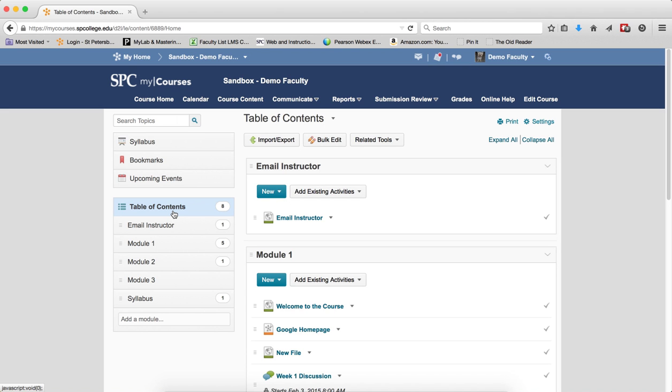If you're not sure what to do, please send an email to mycourses4faculty, 4 is the number 4, at spcollege.edu to get an answer. In other words, do not copy if you see content in your course.